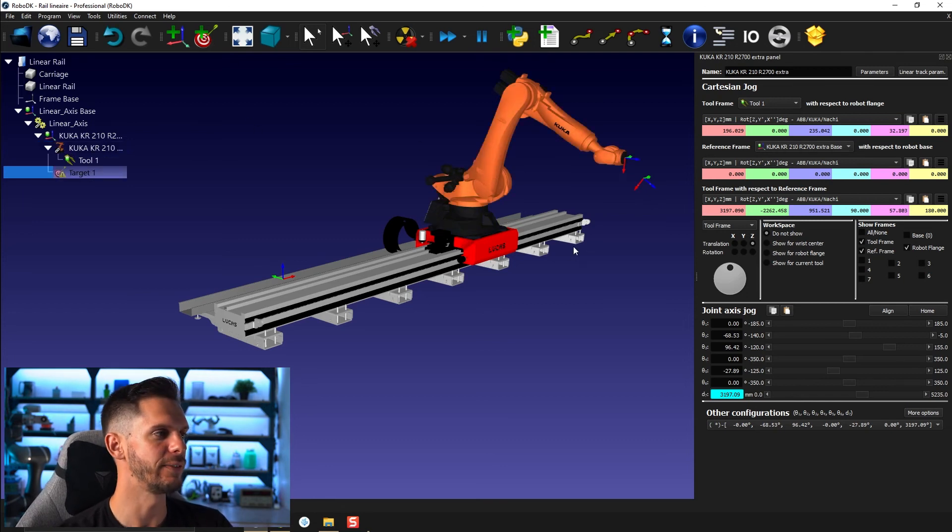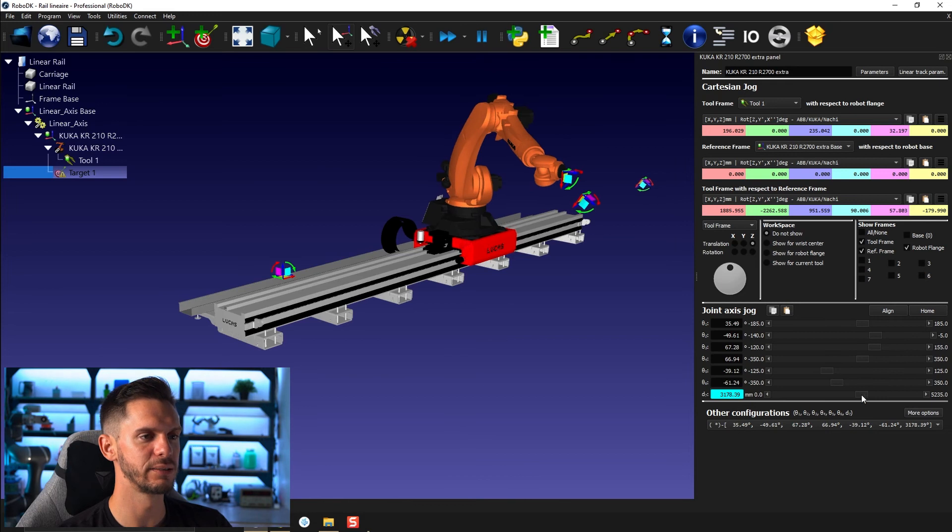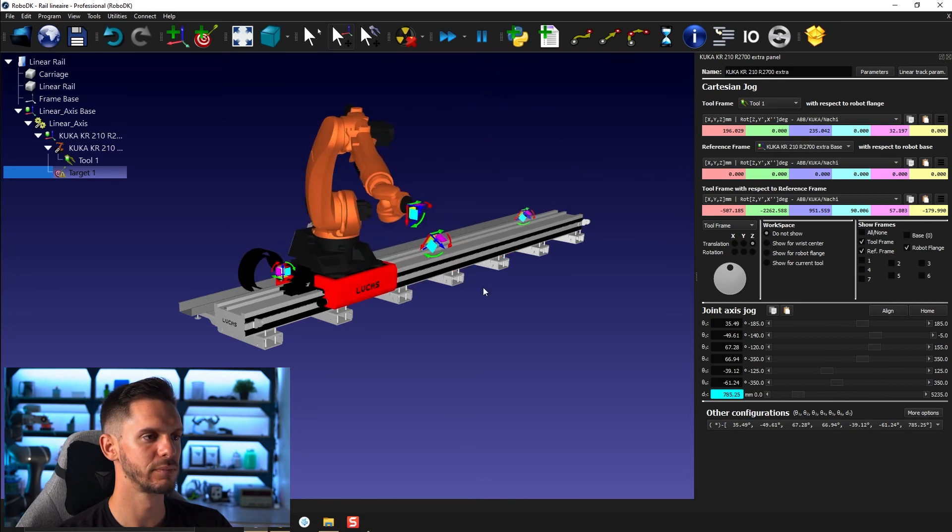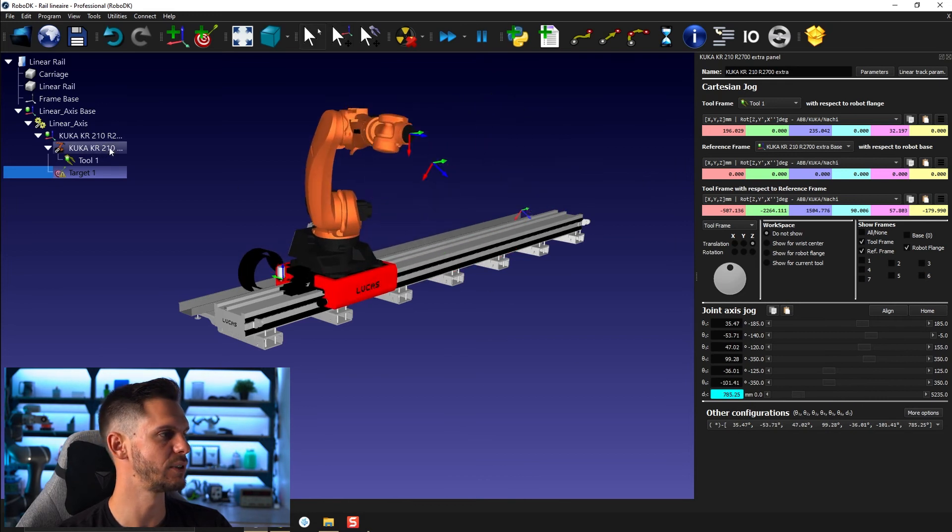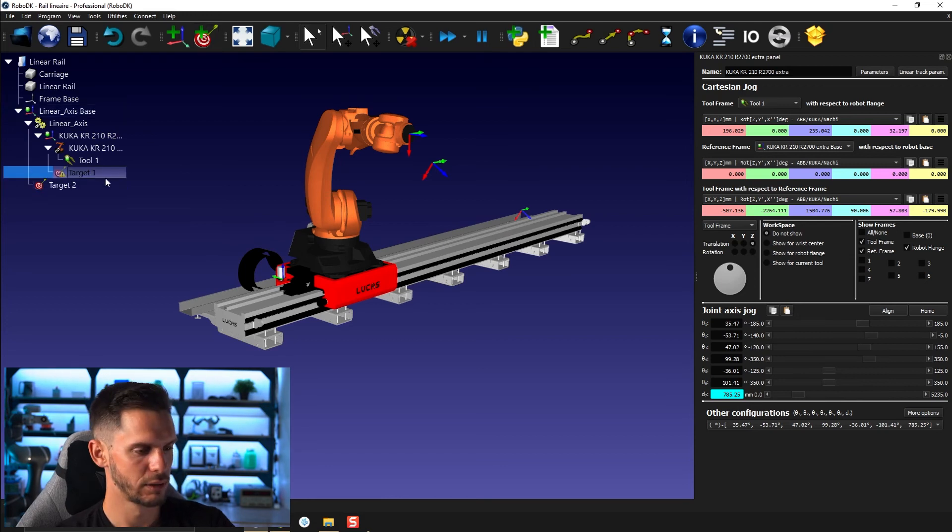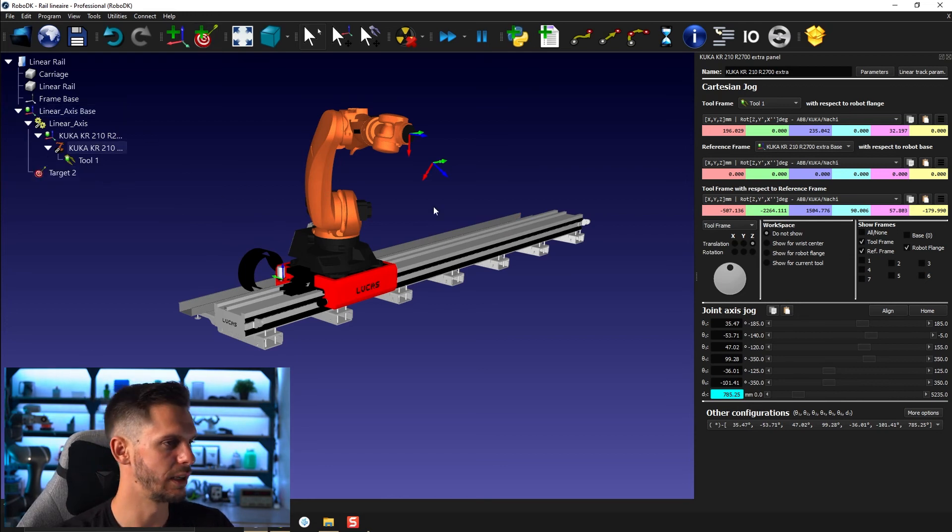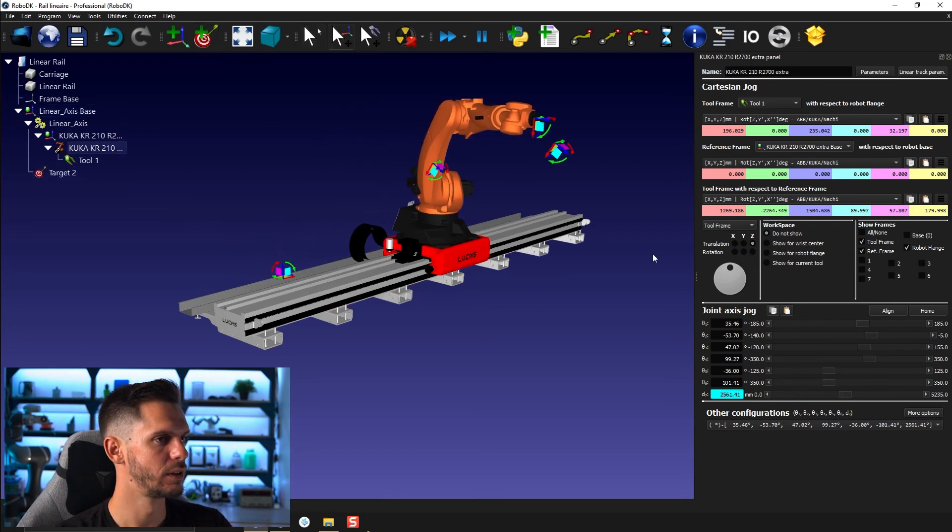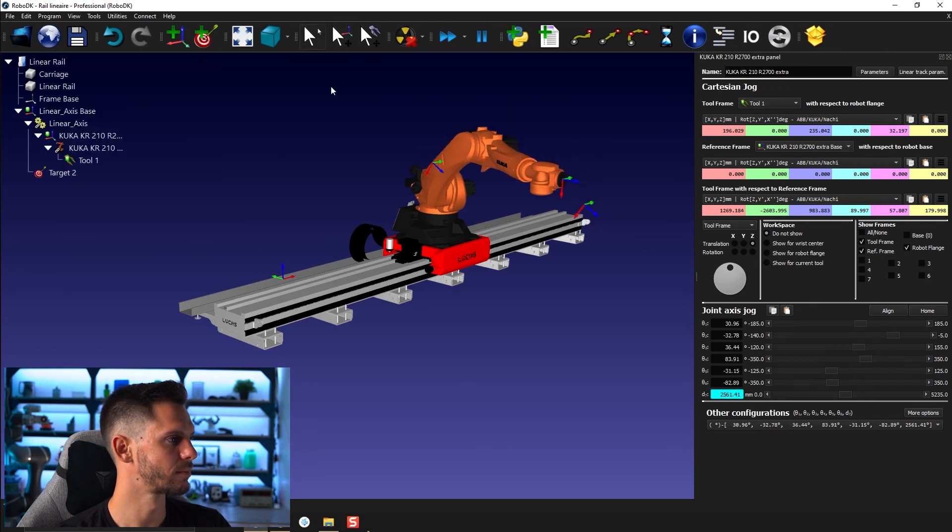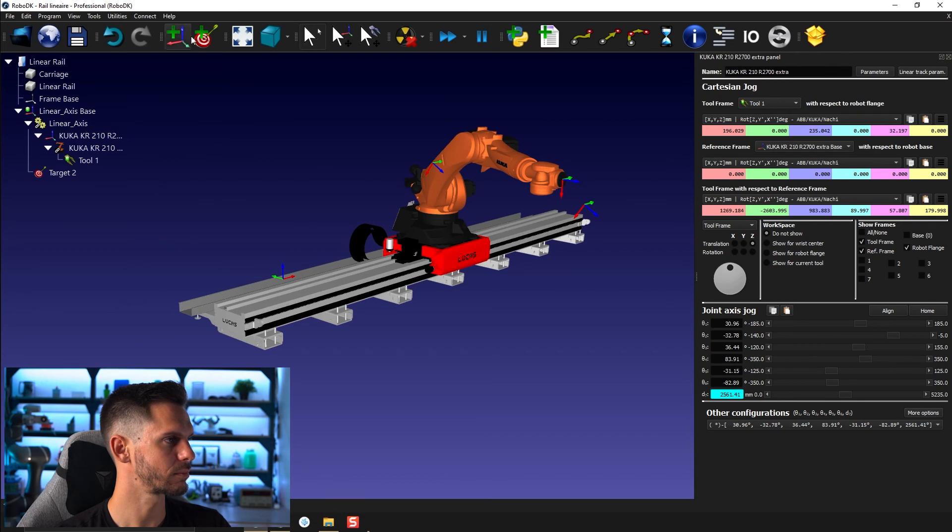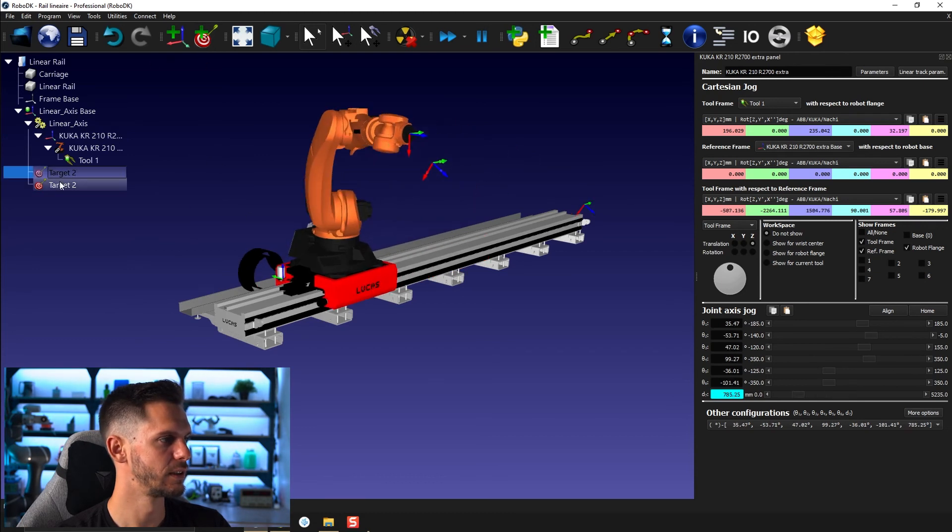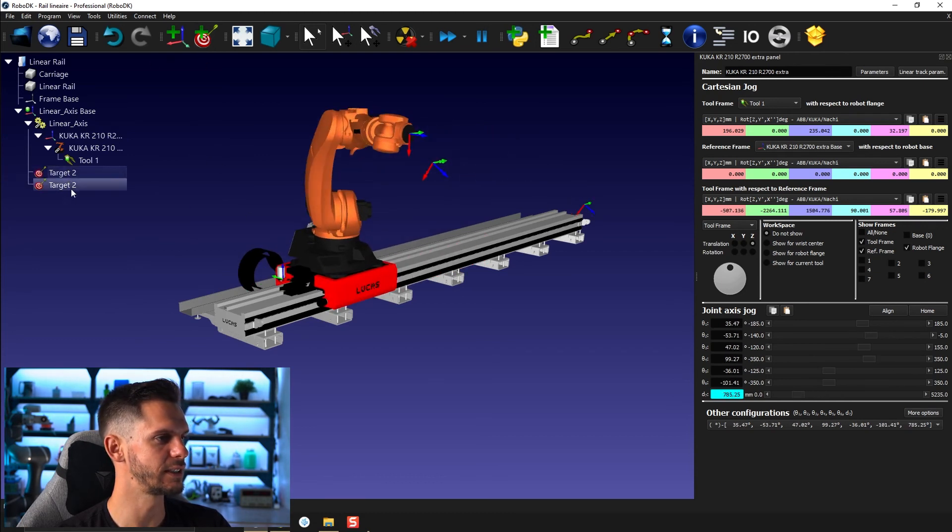So now if I create targets like that, this one should have been under this one. And let's move this one here. Perfect. So now I have two targets. And as you can see, they're both called target two, a bit unfortunate.